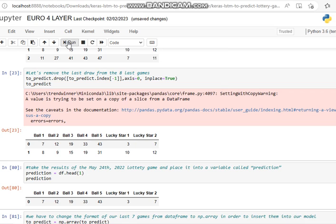Then we need to remove the last, so we drop the last game, the last draw. And then we print out the ones that we're going to be looking at.